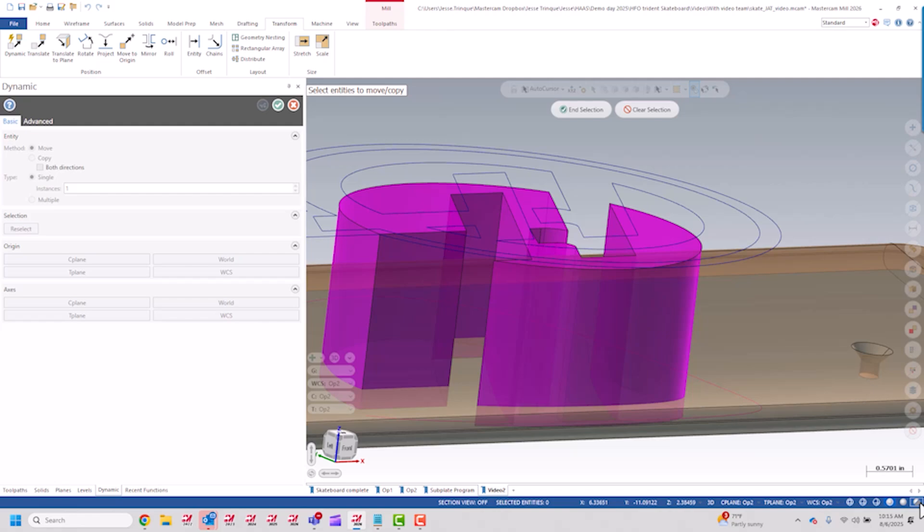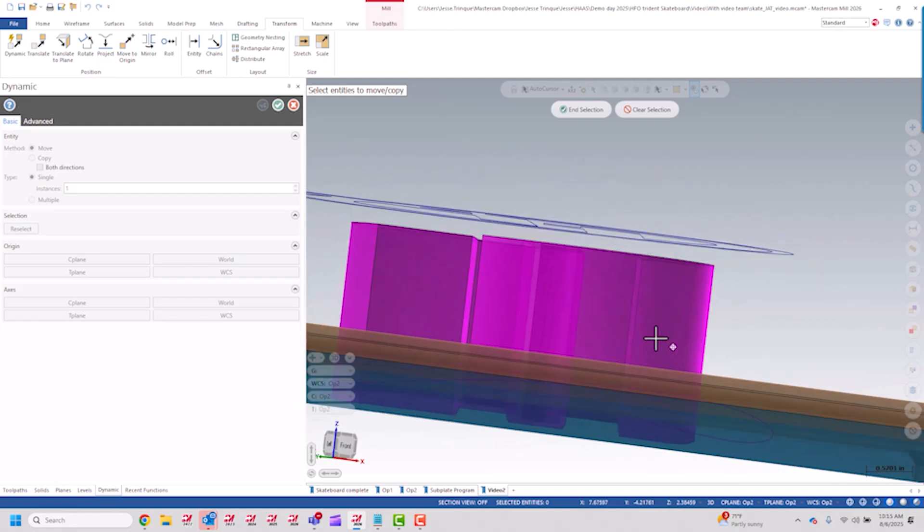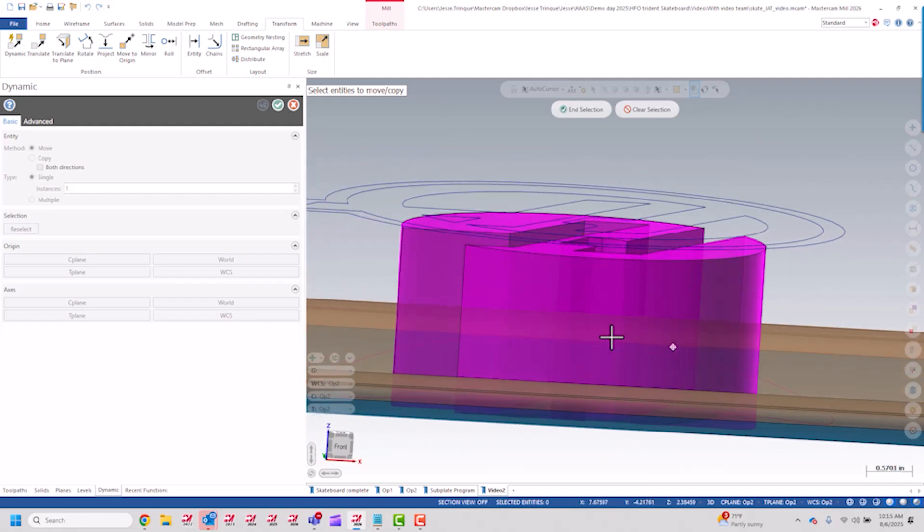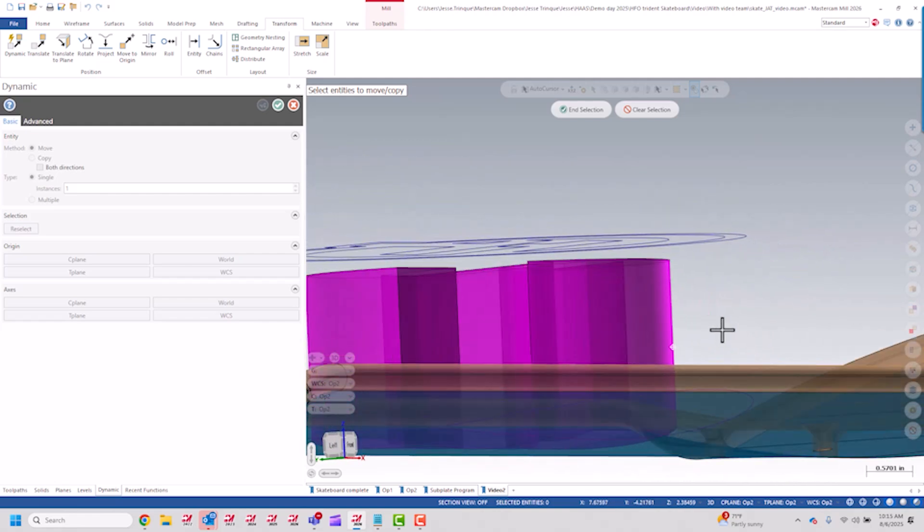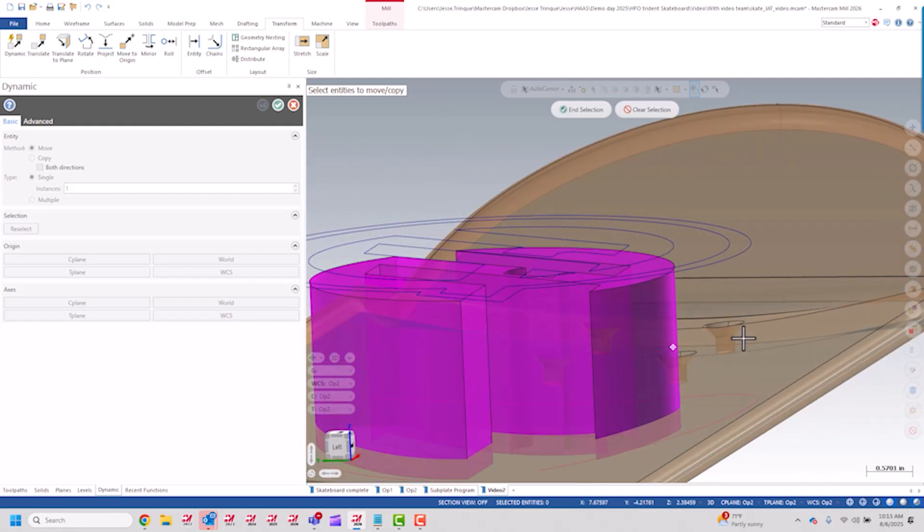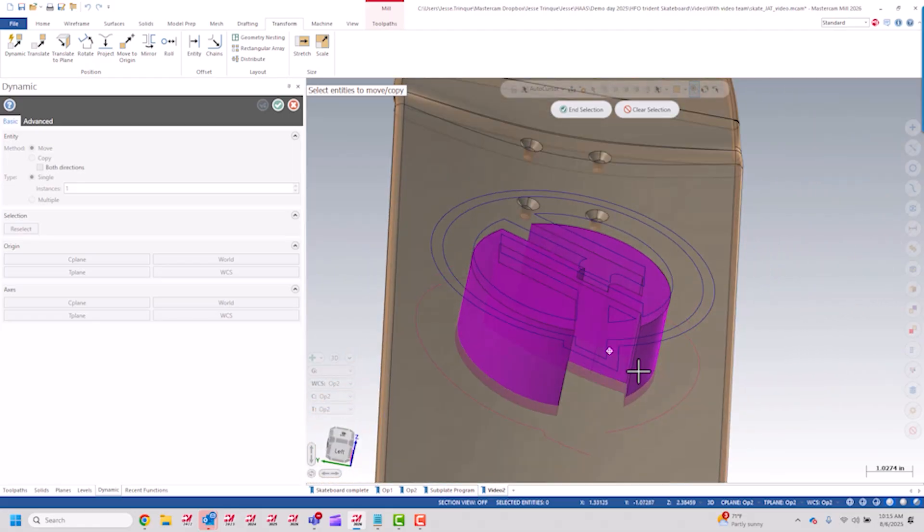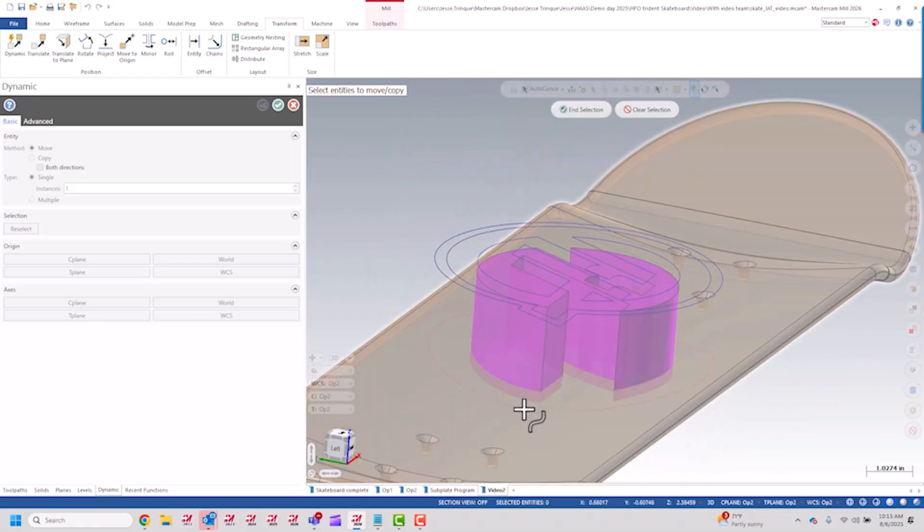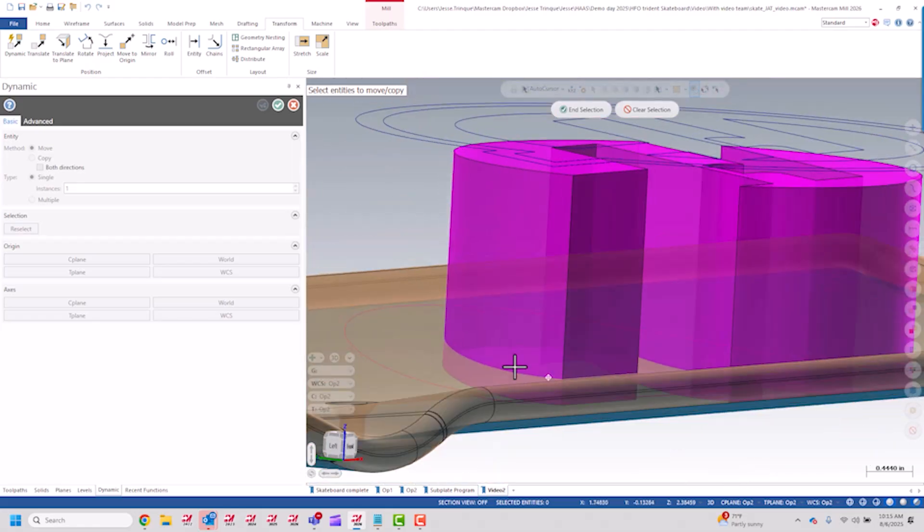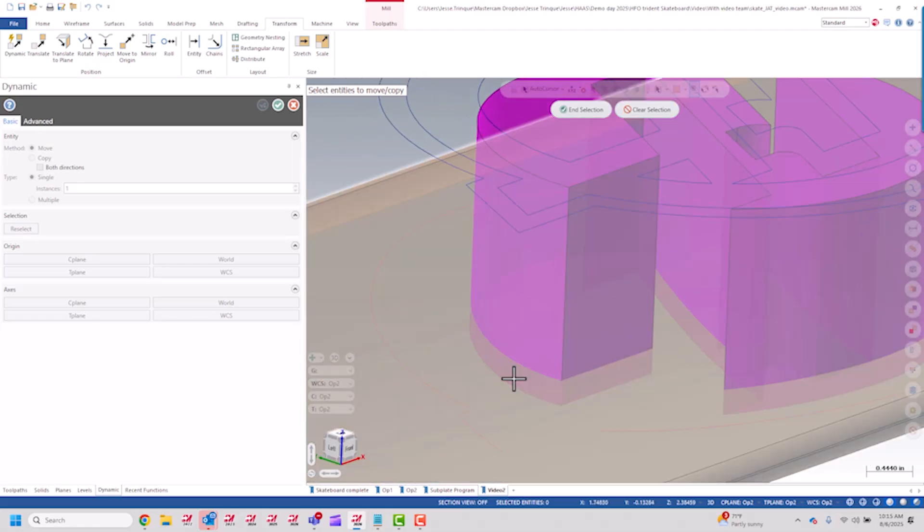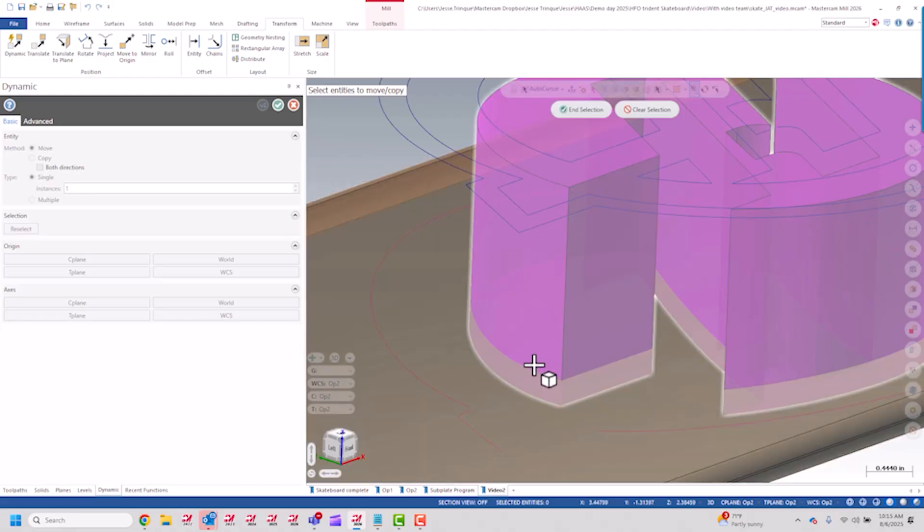So now if I go into translucent mode, you can see I've got that solid body cutting down into the part by a quarter of an inch. And this gives that nice 3D contour, that nice face. Both faces match up, they are parallel.